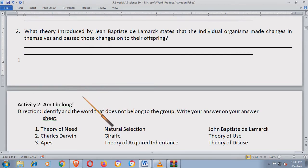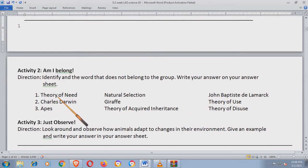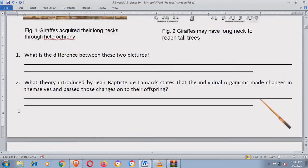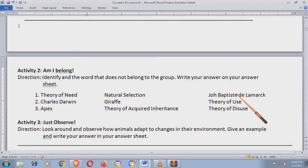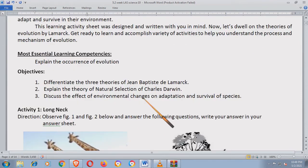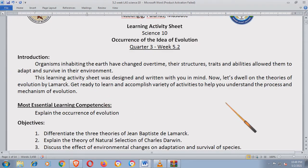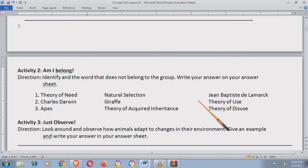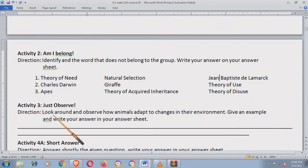Now let's go to Activity Number 2, MI Belong. Identify the word that does not belong to the group. Write your answer on your answer sheet. Number 1: theory of need, natural selection, Jean-Baptiste de Lamarck. Number 2: Charles Darwin, giraffe, theory of use. Number 3: apes, theory of acquired inheritance, and theory of disuse. Isusulat niyo lang kung ano yung hindi belong dito sa grupo.